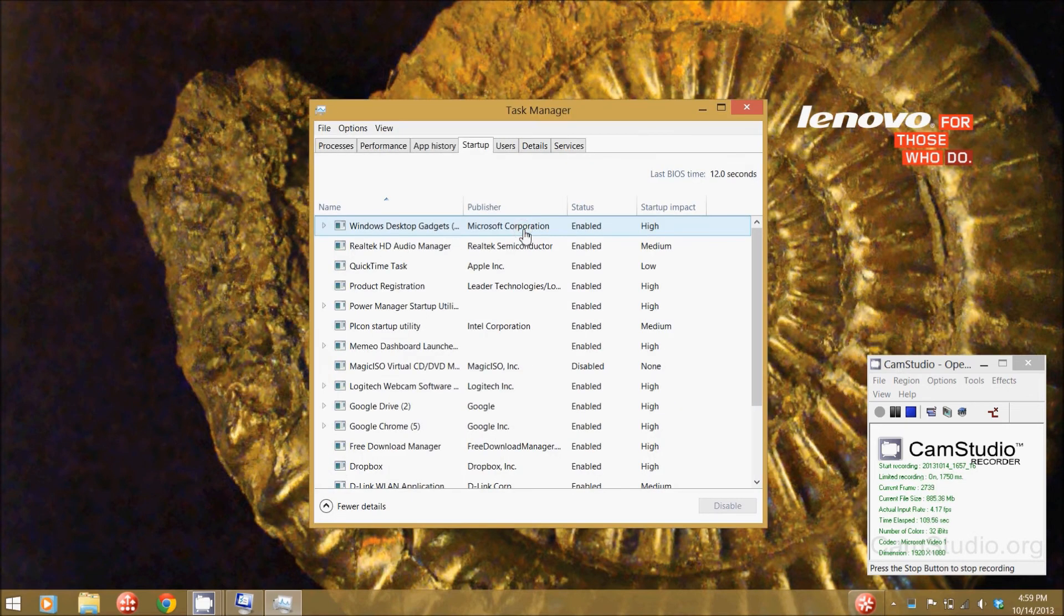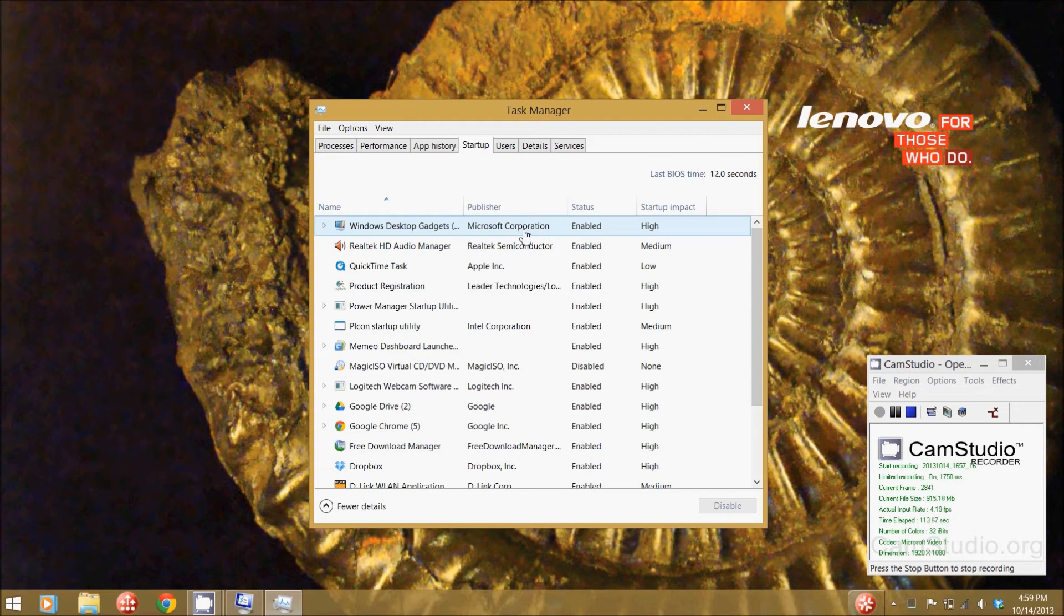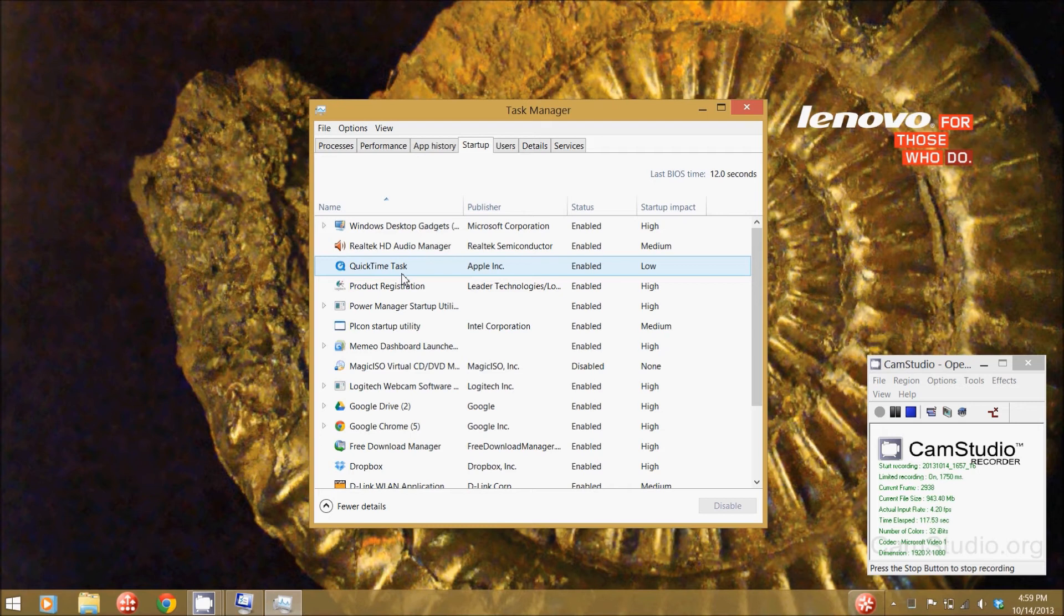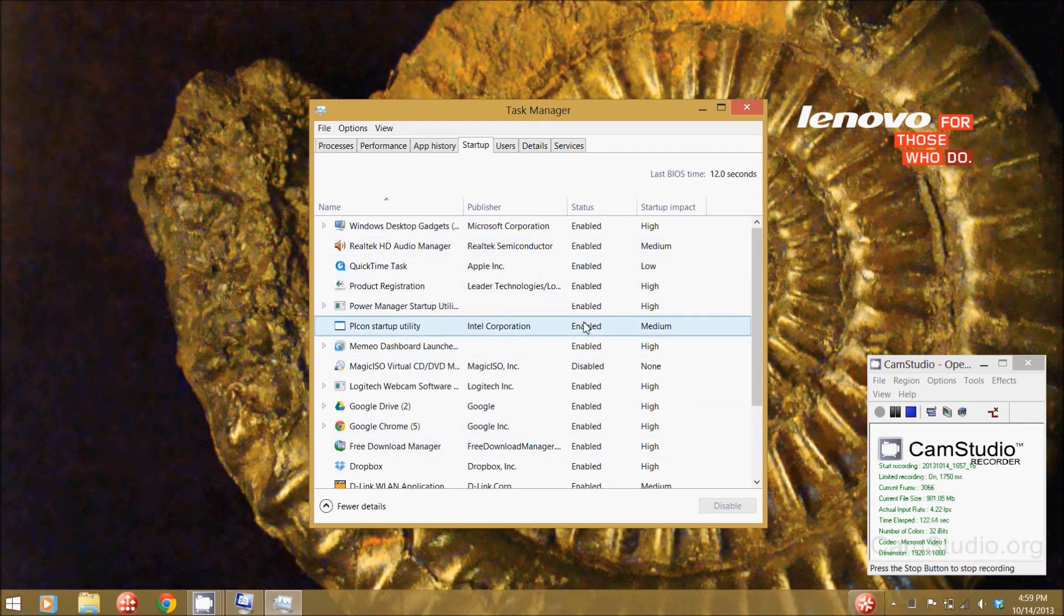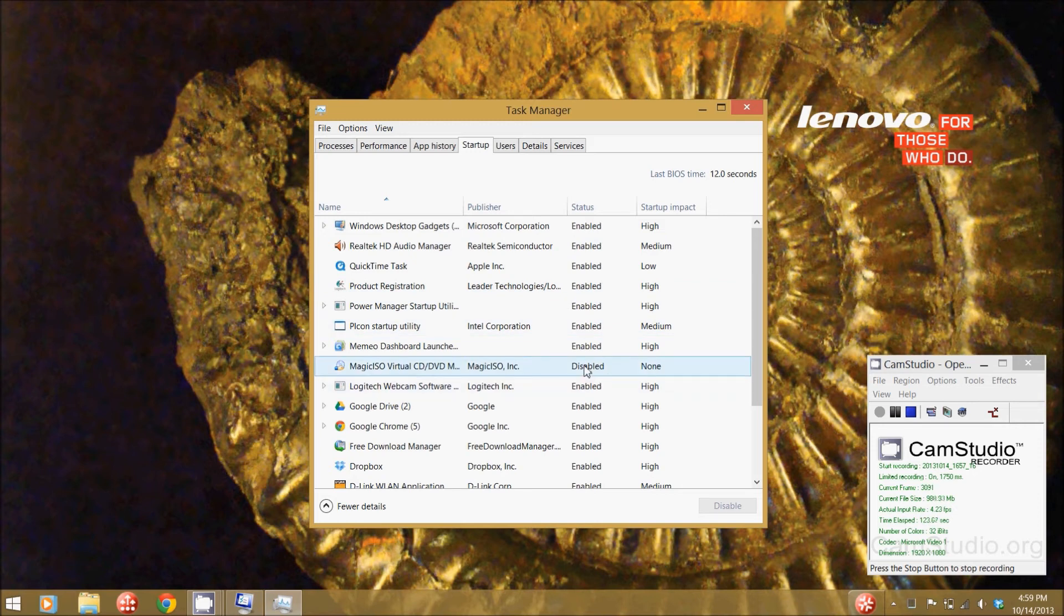Since this is Windows 8, the startup is in task manager and it's a little different setup from previous versions. I can see the names of all the applications that startup, who makes them, and whether they're enabled or disabled.